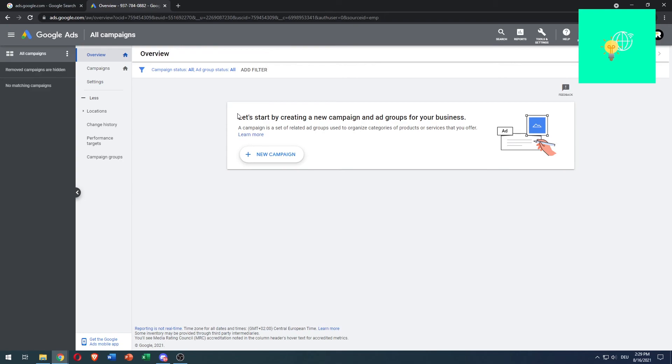That's how to set up a Google AdWords account for free in 2021. If this video helped you out, leave a like, comment, and subscribe. Bye!